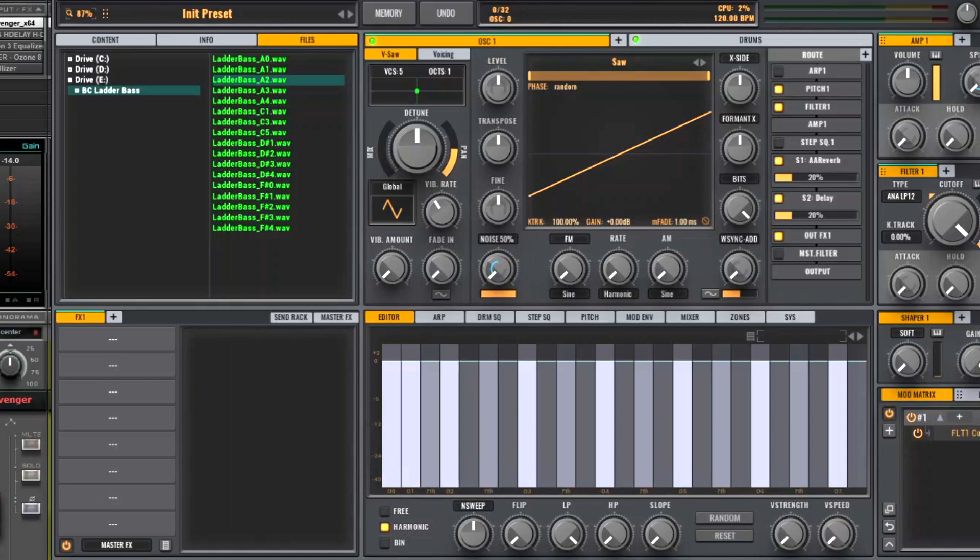And if you're streaming online, which probably most of us are, it invariably gets mixed down to 44,100 anyway. So that's my opinion on sample rates.